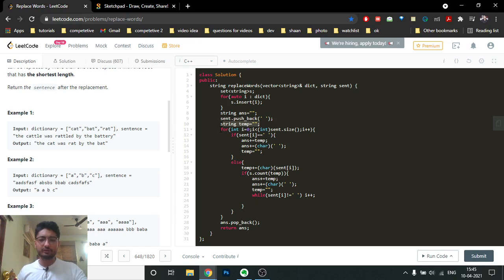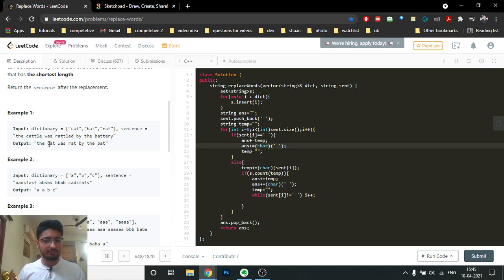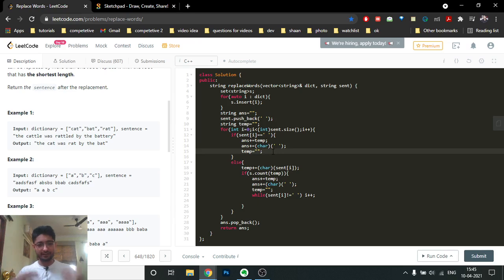Use a temporary variable to store prefixes, then iterate over the whole string from left to right. Whenever you find a space, it means the word is completed. If you haven't found a valid prefix, insert the whole word stored in temp into the answer, add a space, then go to the next word and clear temp so you can move to the next word.